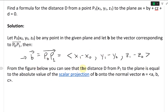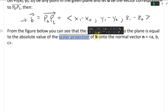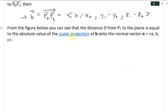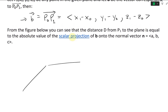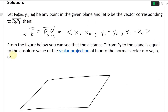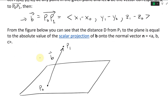From the figure below, you can see that the distance D from P1 to the plane is equal to the absolute value of the scalar projection of B onto the normal vector N equals ABC. Let's graph this out: we have a plane, and the point P0 is on the plane. P1 is any random point not on the plane. The vector B goes from P0 to P1.